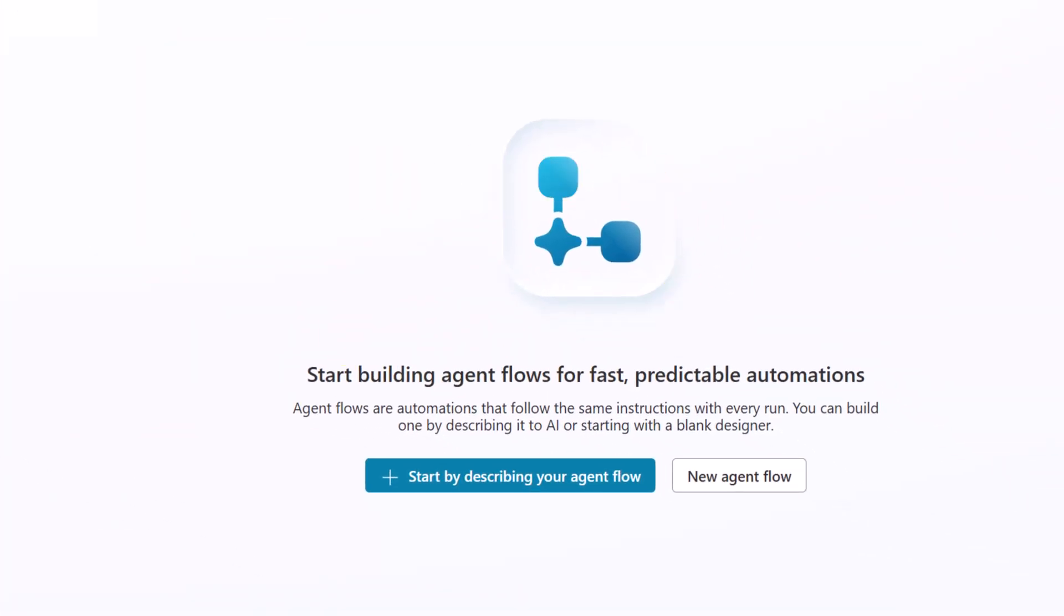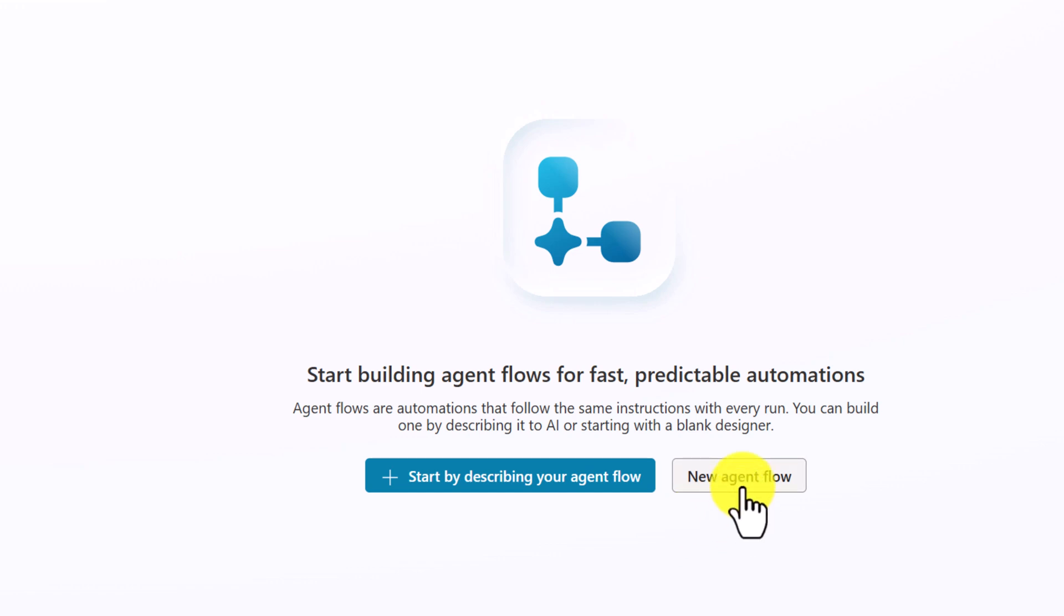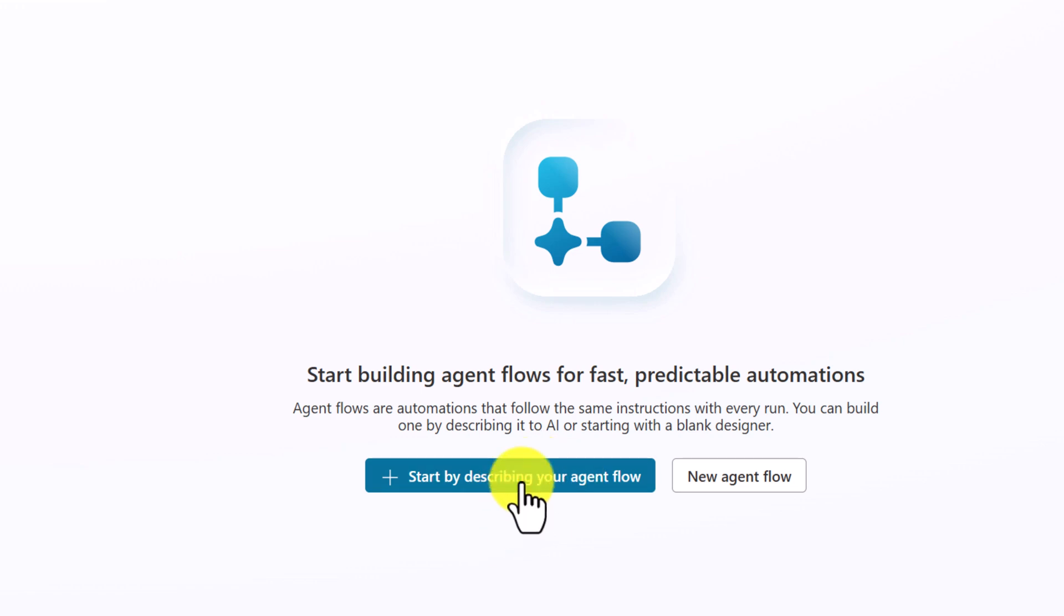Here, you can see there are two options. One to start by describing your agent flow and another one for new agent flow. First, I'll go with this first option, start by describing your agent flow. In upcoming videos, we'll create complicated agent flows and use the new agent flow option. I'll select this one, start by describing your agent flow.